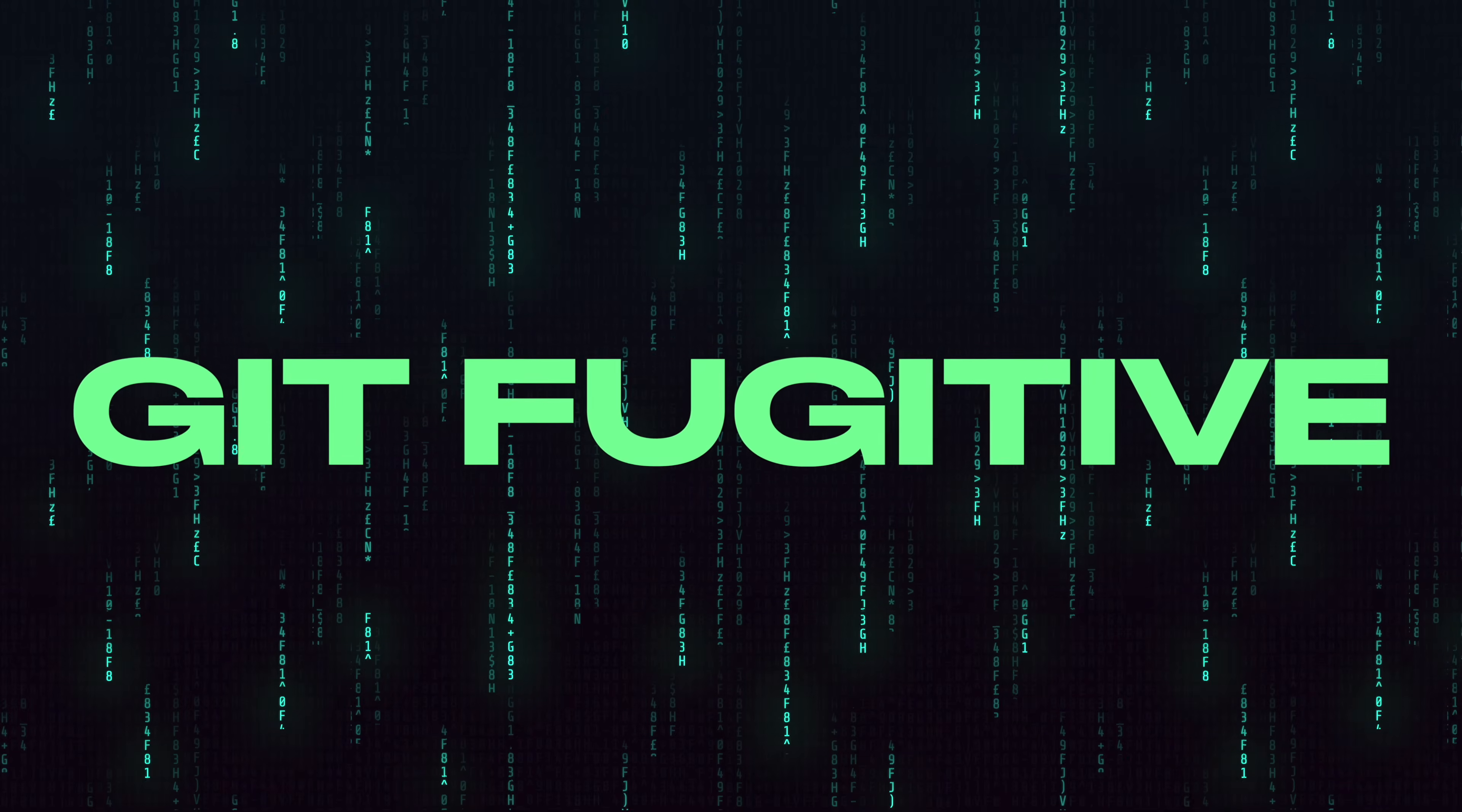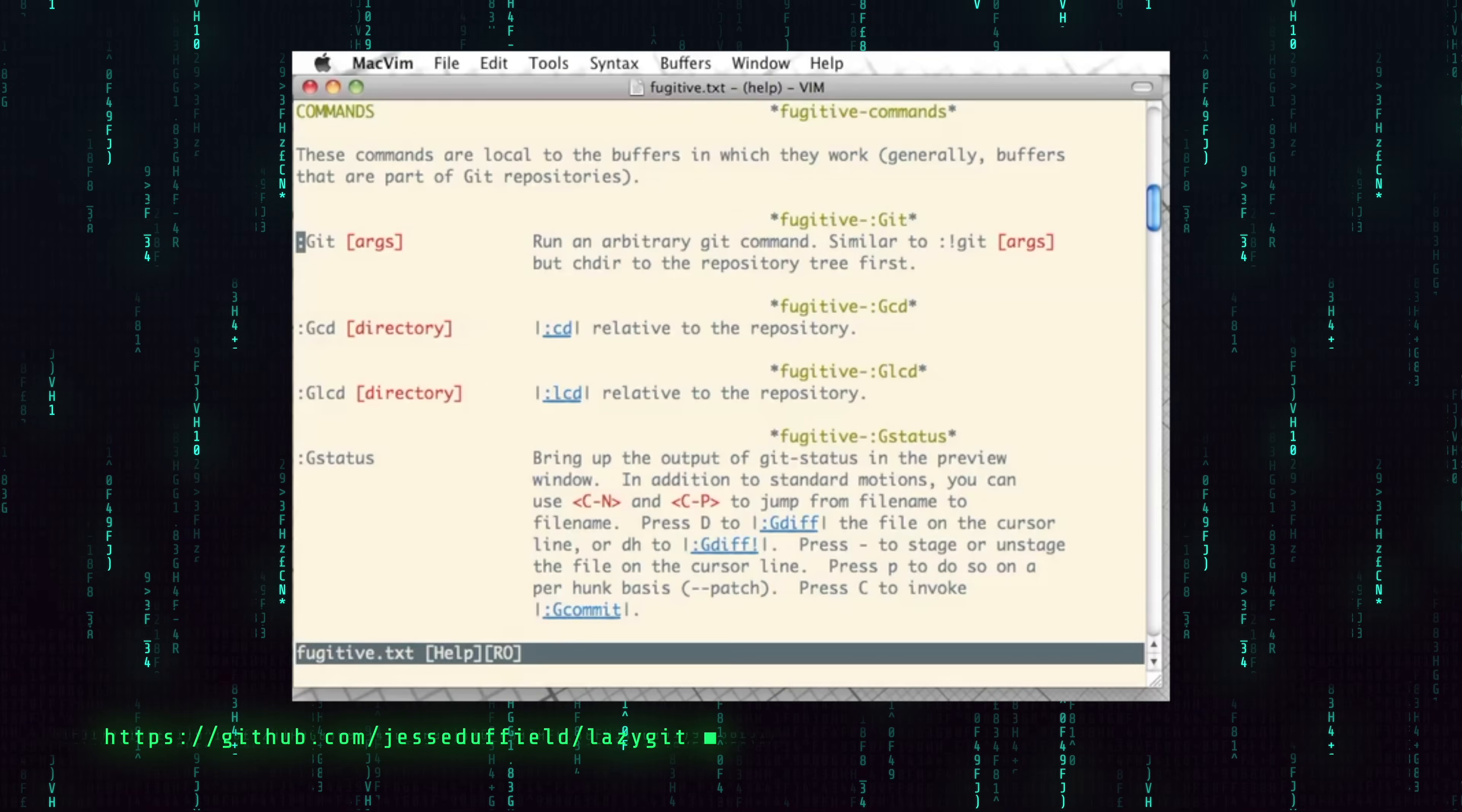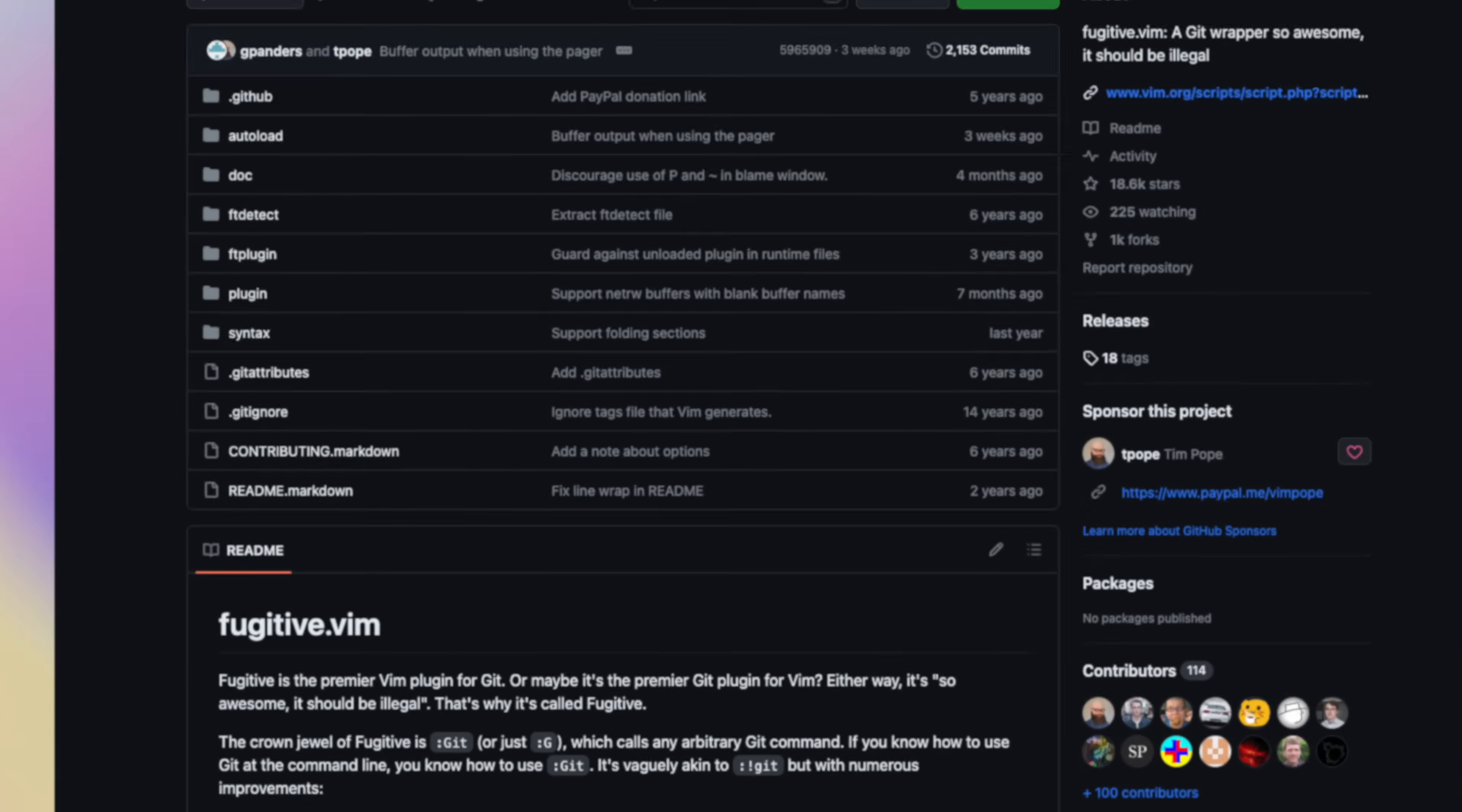So let's talk about Fugitive, and at the end of the video I'll show you how to combine both into a system that will Git you superpowers. In case you're unfamiliar with it, Fugitive is TPOP's Vim Git integration that brings almost all Git operations to your IDE with bindings.